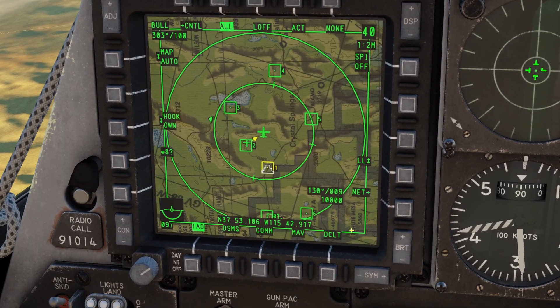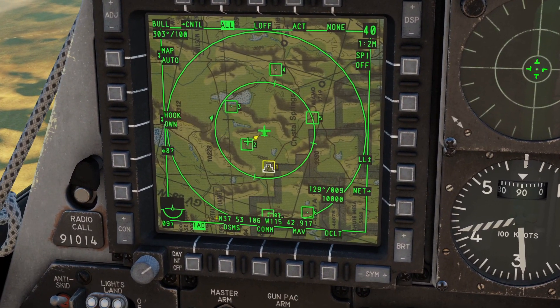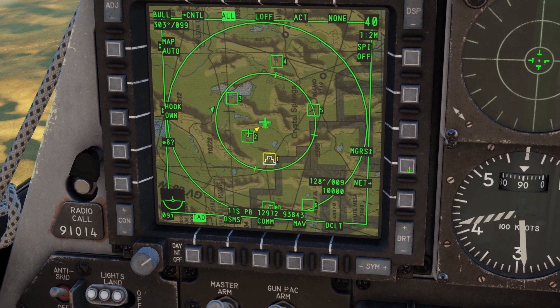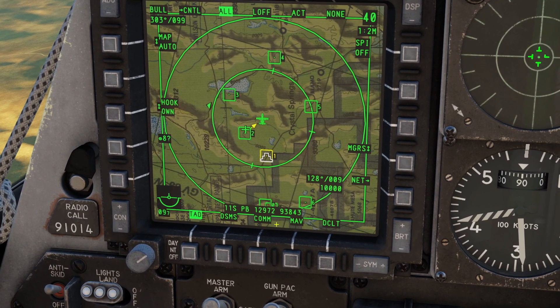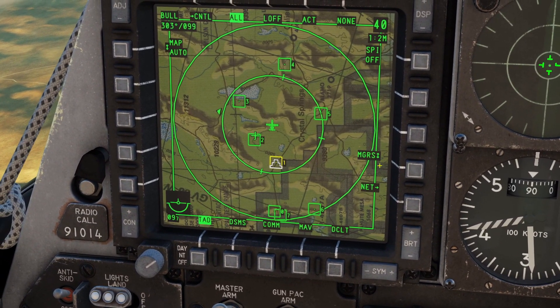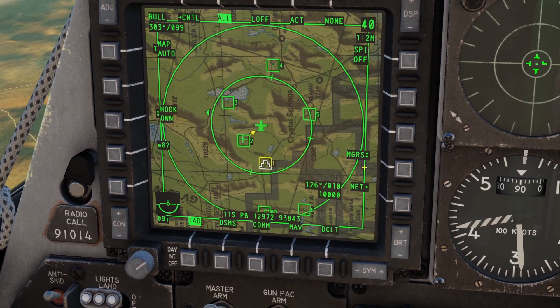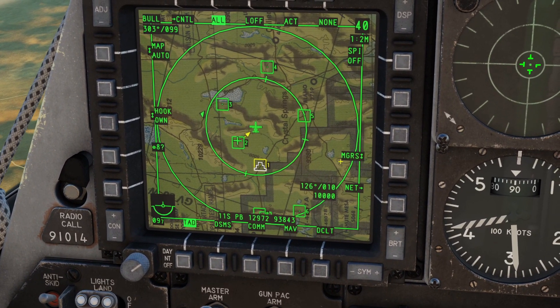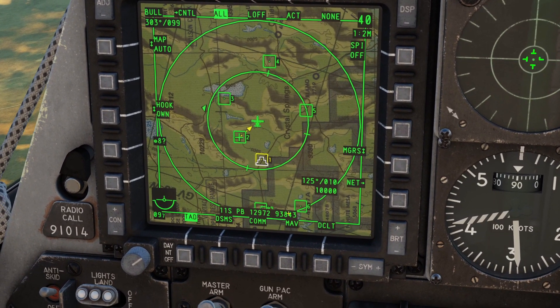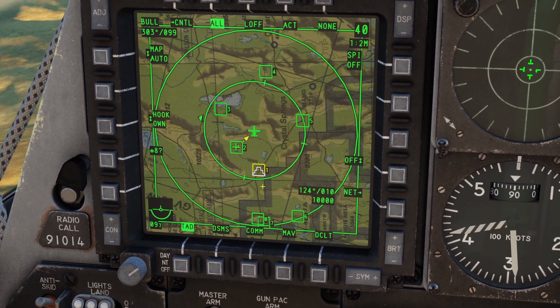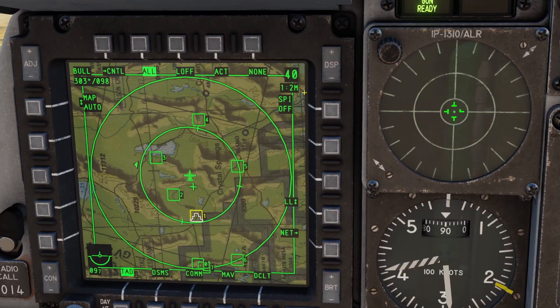By default, the coordinates will be in longitude and latitude. If you click this button, it will switch to a different coordinate system — MGRS, which stands for Military Grid Reference System, so this is in grid coordinates. If you click it again, it just turns the coordinates off.